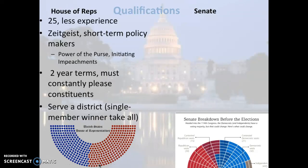If you serve in the House, you serve a district, which is a portion of a state. Going back to the discussion about single-member districts, each district is represented by one House of Representatives member, and that member wins the seat if they win a plurality of the vote.